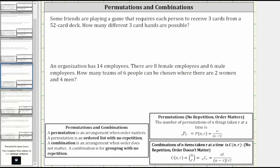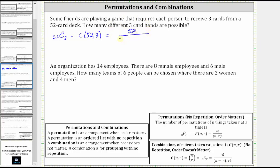Some friends are playing a game that requires each person to receive three cards from a 52-card deck. How many different three-card hands are possible? The order of the cards does not affect the hand and the cards are not repeated, therefore we answer the question using a combination. The number of three-card hands equals 52 choose 3, which equals 52 factorial divided by the product of (52 minus 3) factorial and 3 factorial, which is equal to 52 factorial divided by the product of 49 factorial and 3 factorial.